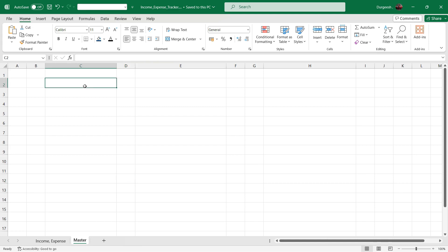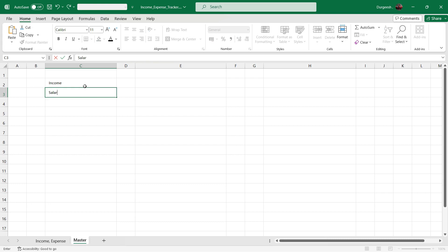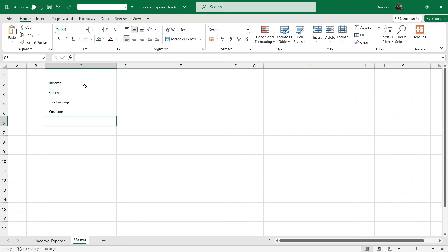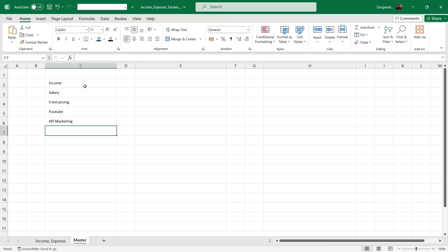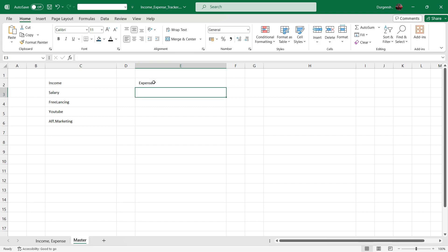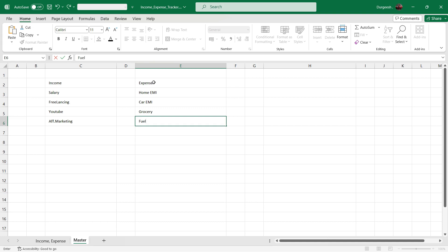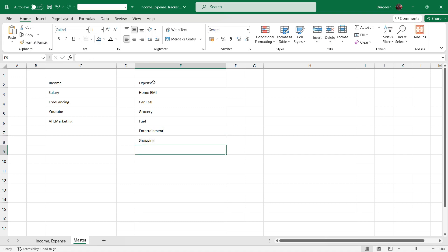First of all we will create all the sources of income. I will enter the header as Income. That is the list of all the income sources. Now we will enter the list of expenses. You can keep adding more items to it.